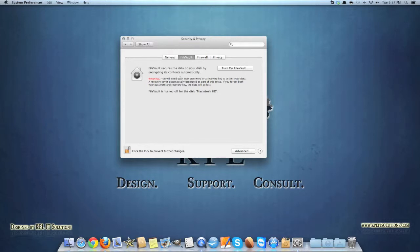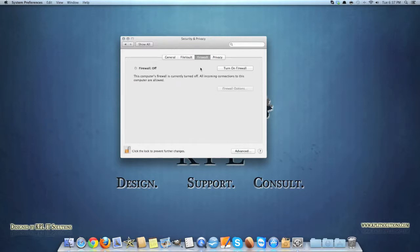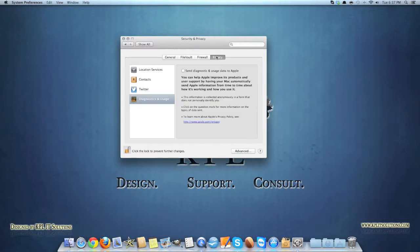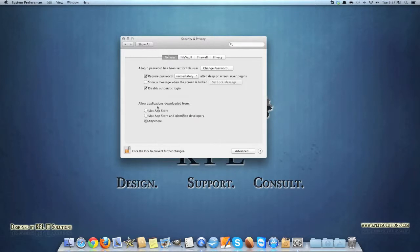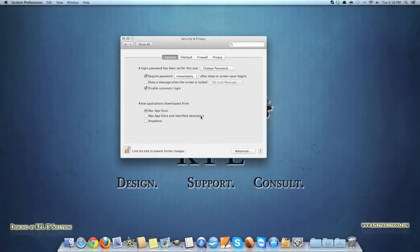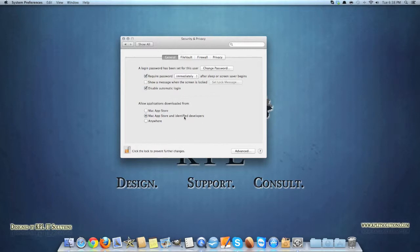Under general you'll see here allow applications downloaded from, and then you have three options. Mac app store, so that's I would call high security, you can only download things from the Mac app store. Second option is Mac app store and identified developers, which basically means that these identified developers have been vetted or identified by Apple as good developers.